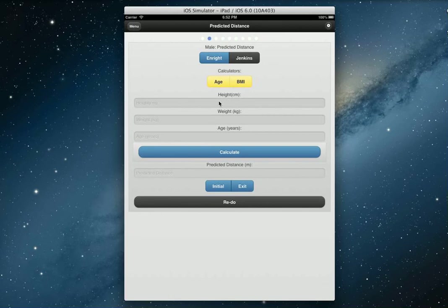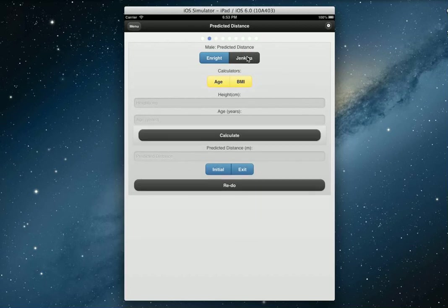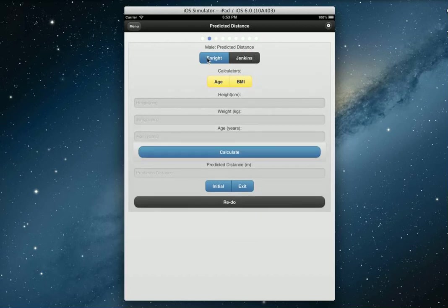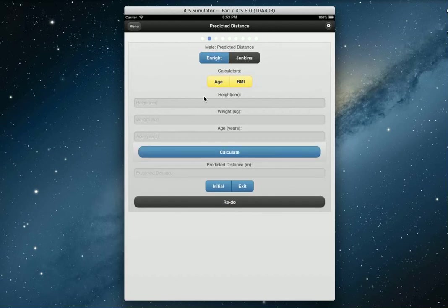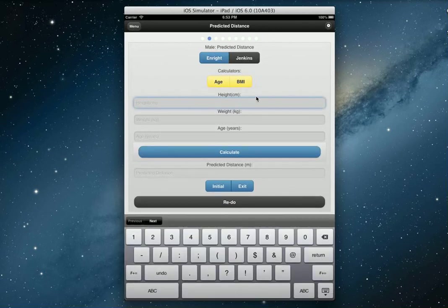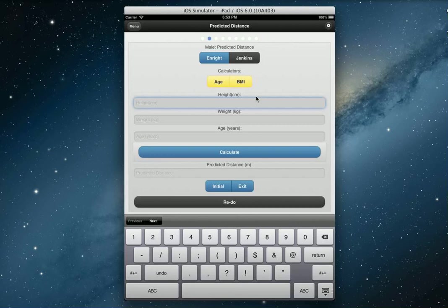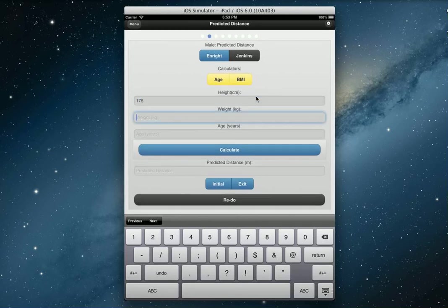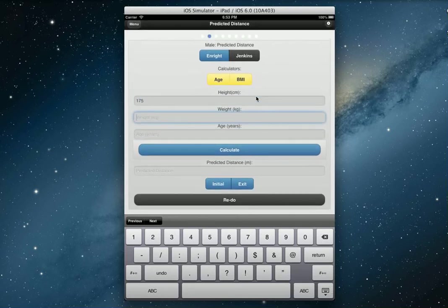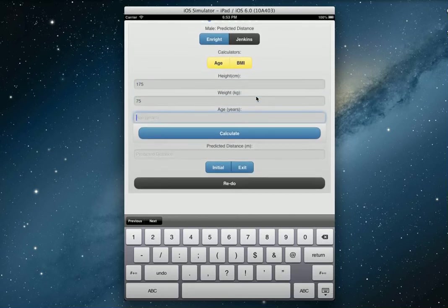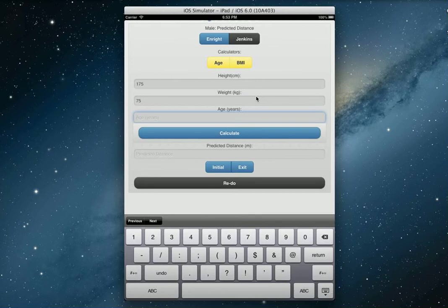Now we're all done, we can slide on over. Now we're going to do the biometrics and the predicted distance. It defaults to the Enright formula, and there's also the Jenkins formula as well.